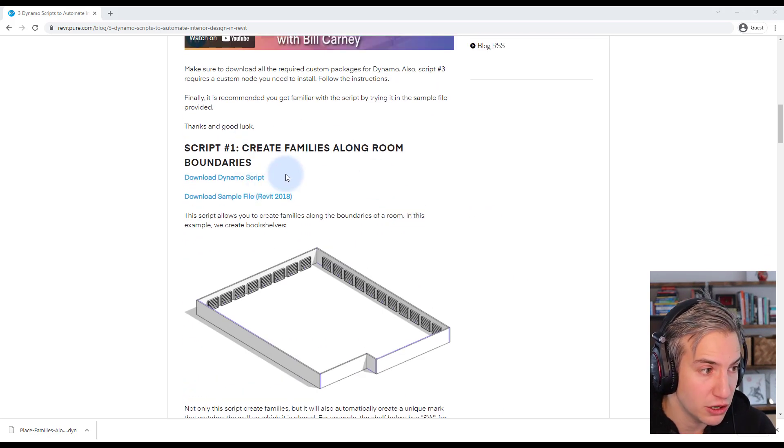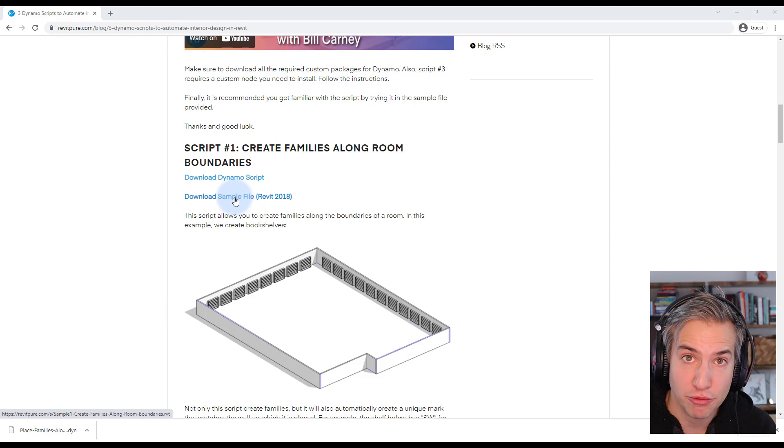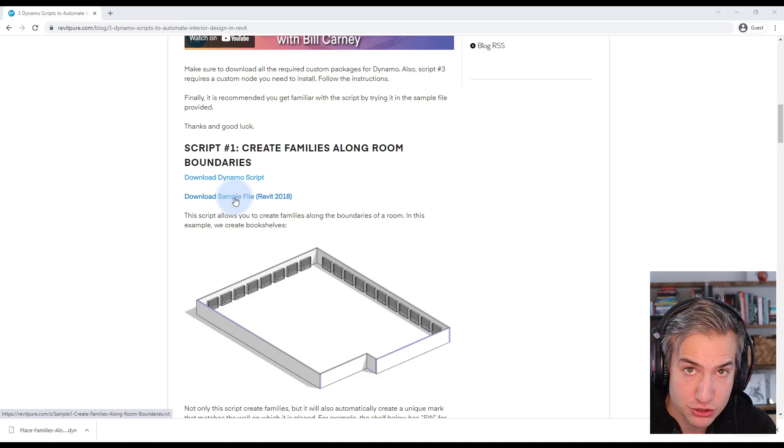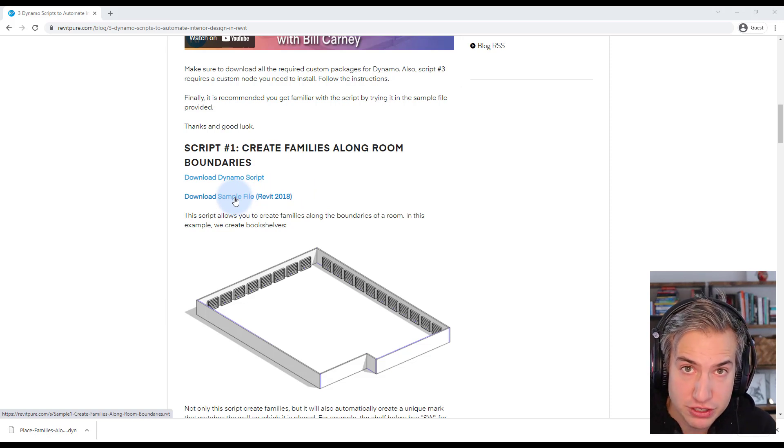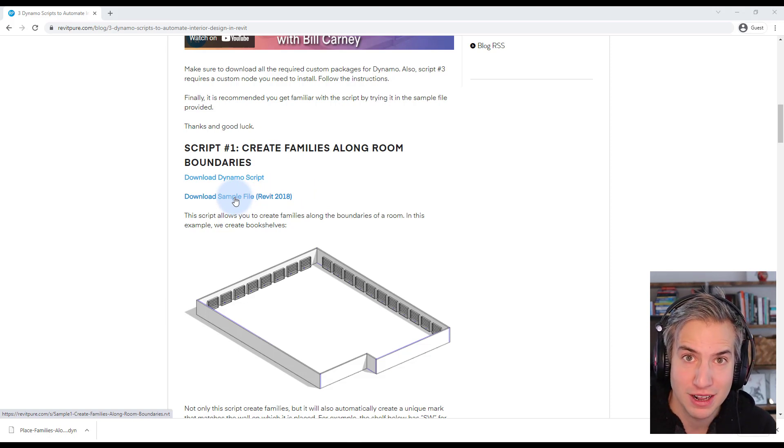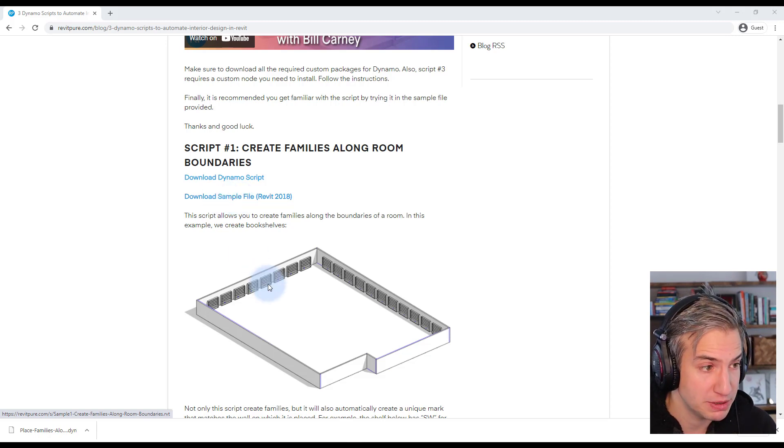You can download the scripts along with sample files. It is recommended that you use these sample files first to get familiar with the scripts.